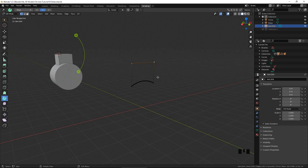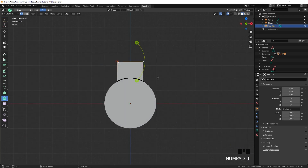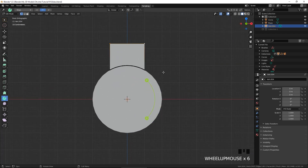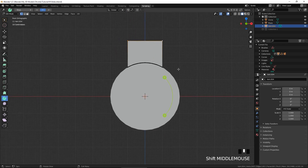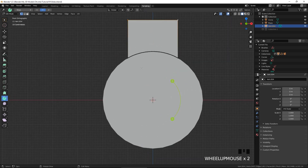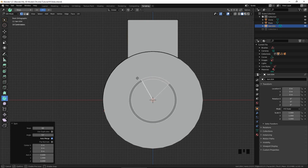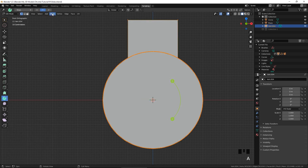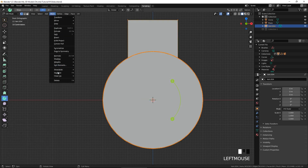Go back to the front view. Press Shift-C to return the 3D cursor to the origin. To complete the circle, select the leftmost vertex of the arc, give it a spin, enter 300 for angle and 300 for steps. Select everything, and from the mesh menu select Clean Up, Merge by Distance.